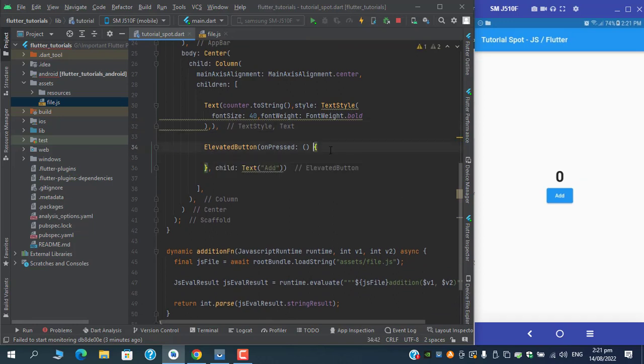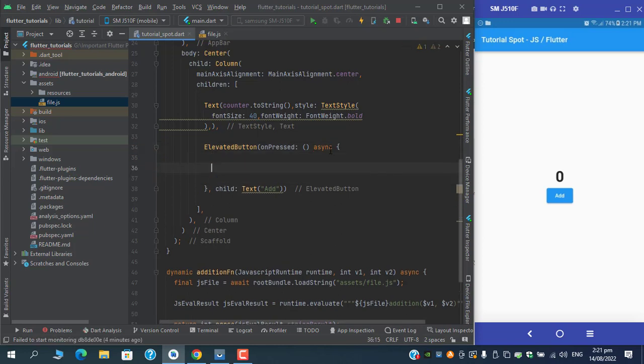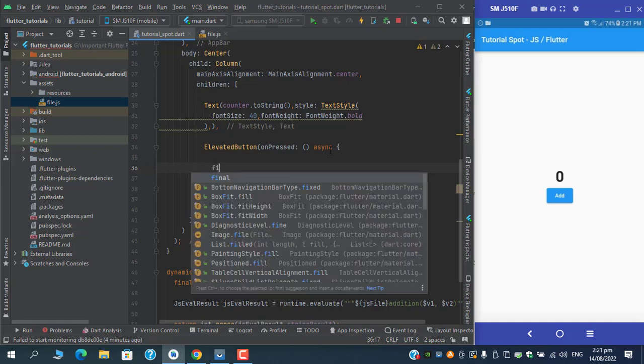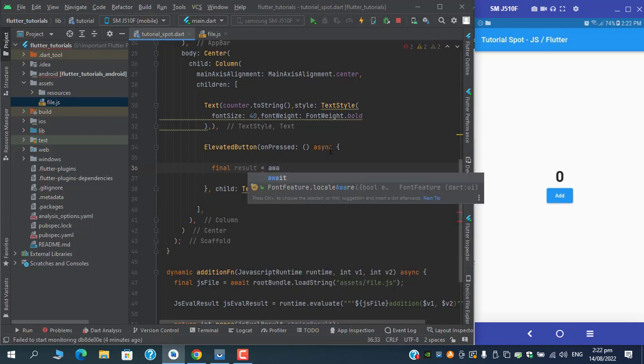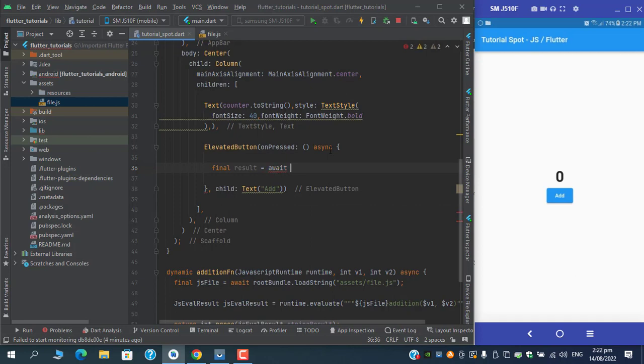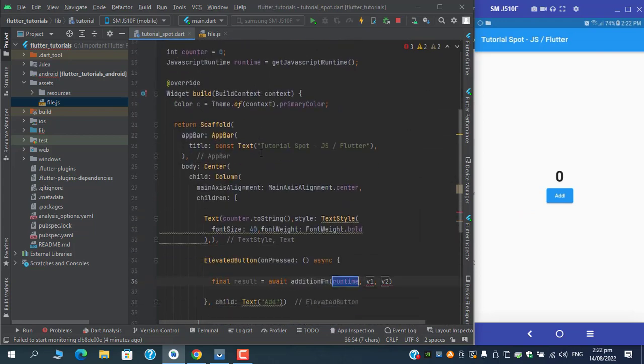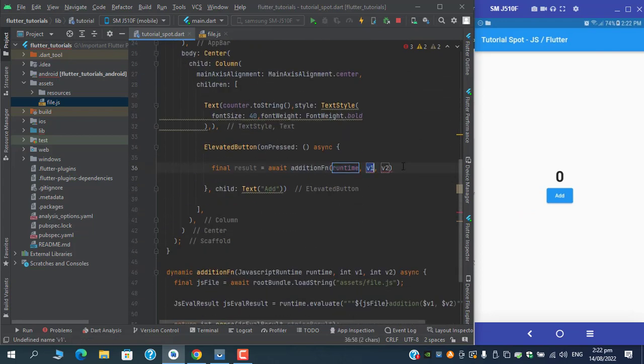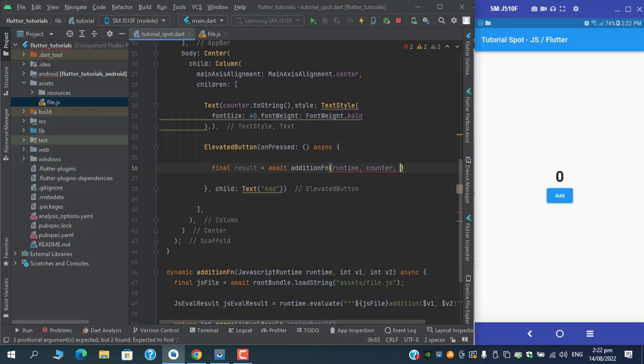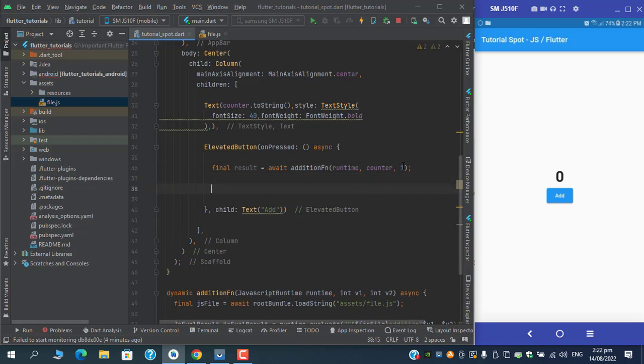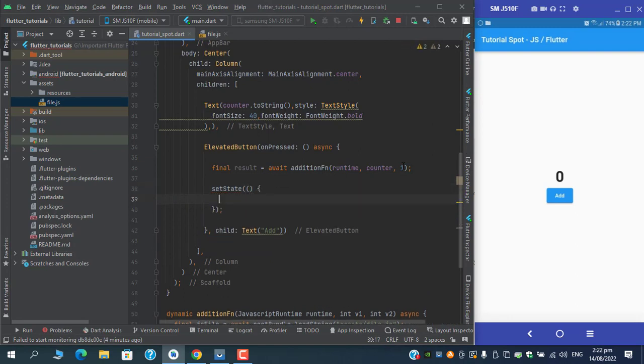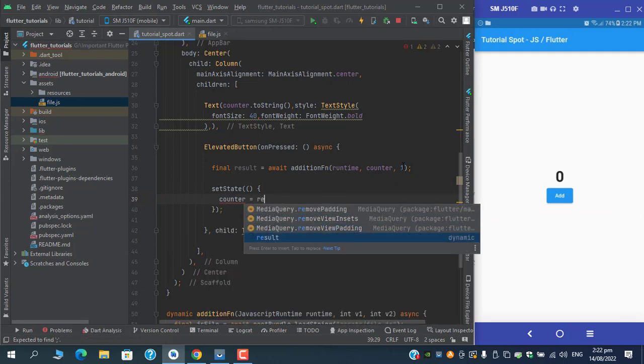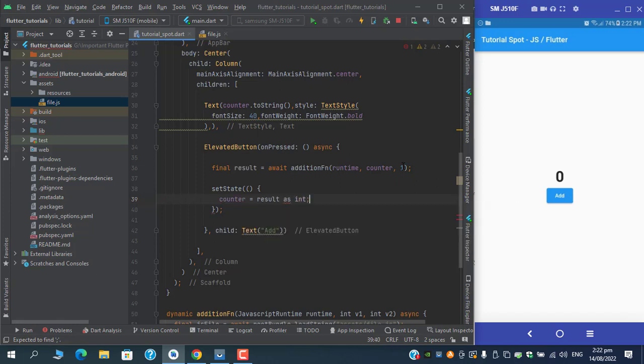In the onPressed event, make it asynchronous. Now to parse the function, I can use result and I need to fetch the result from this addition function. Pass the JavaScript runtime instance here. For the first value, I will have the counter value. And second value, we need to have an increment by one, so I will pass one here. To fetch the result, I will just make use of setState. Inside the setState, I can have the value of counter equals the value we fetched from result as integer.